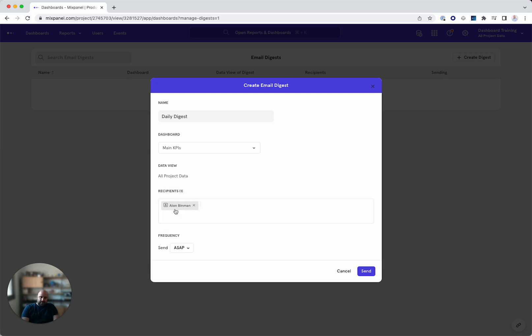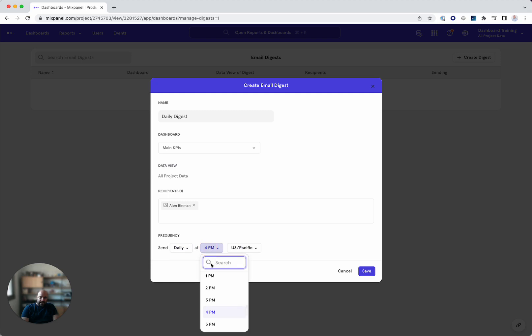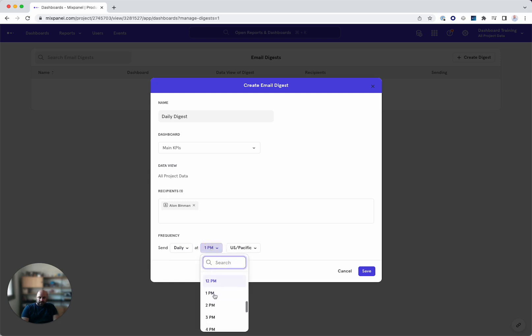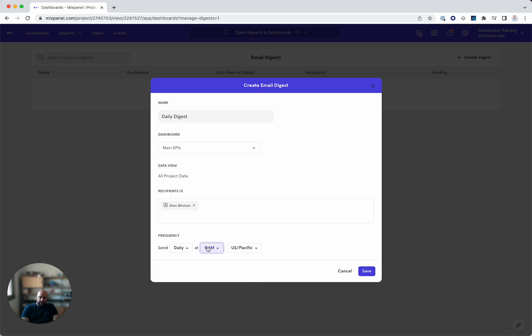Who I want to receive it. So here I'm sending it to myself and when I want to send it. So I want it daily at one. I want it early in the morning as soon as they go into the office. So at 9 a.m. U.S. Pacific and safe.